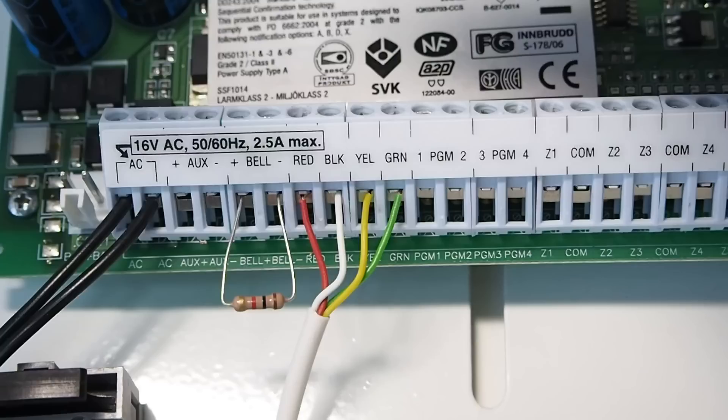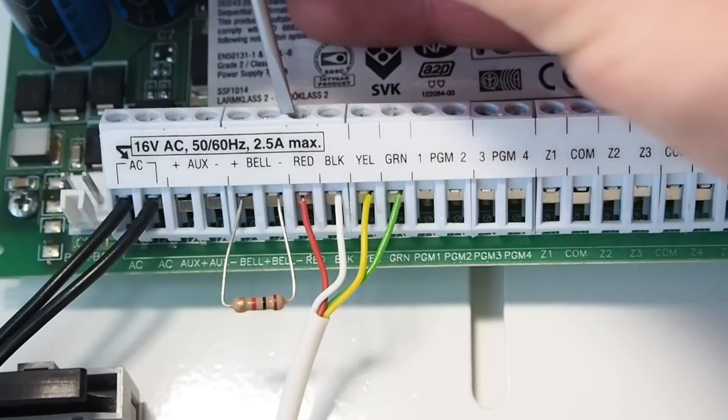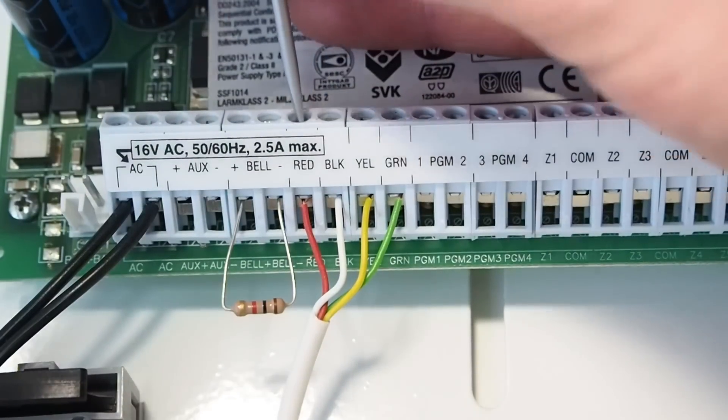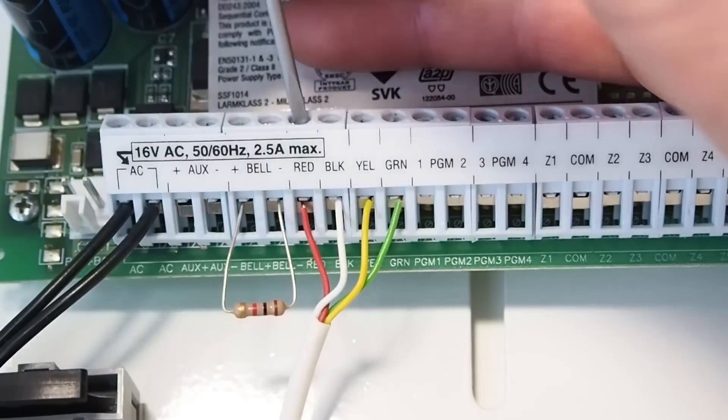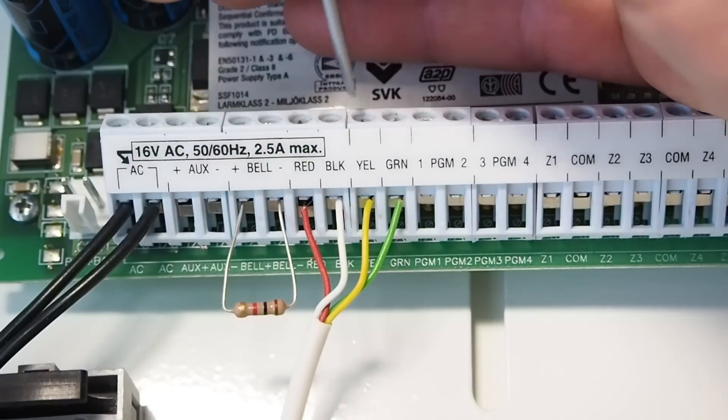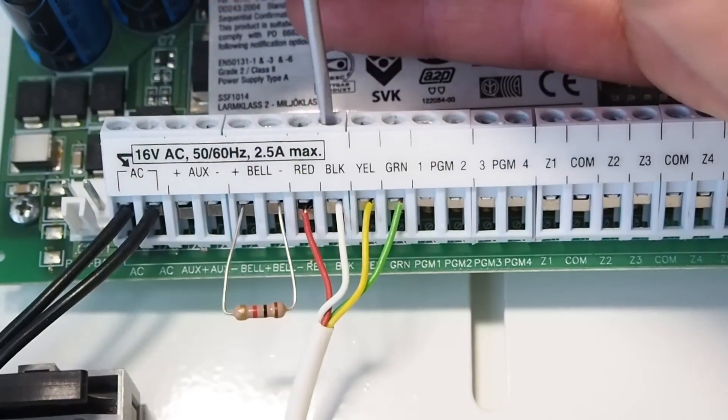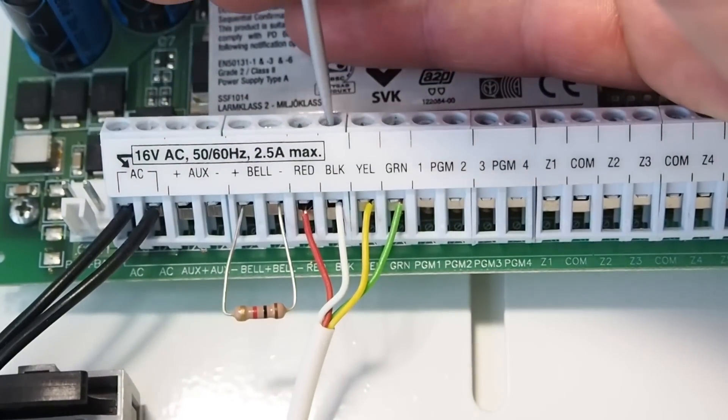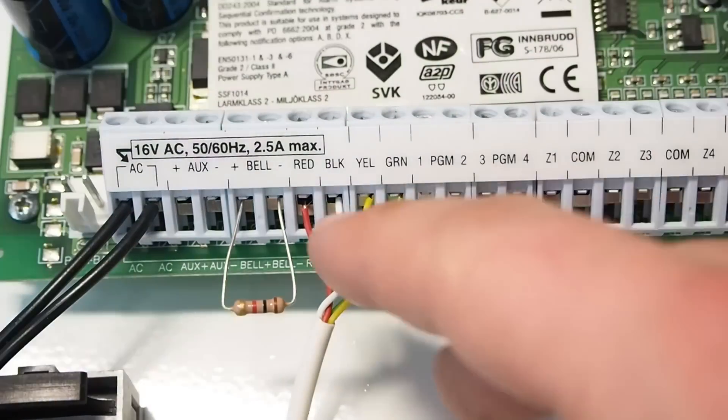Now let's wire the Communicator to the control panel. Before starting, make sure panel's power supply is switched off. Wire the Communicator to the control panel. Connect panel's red and black contacts to DC plus and minus contacts on the Communicator.